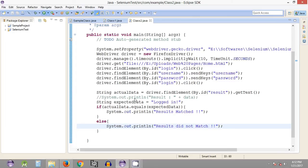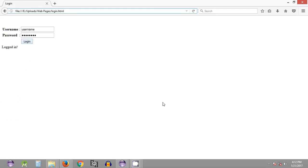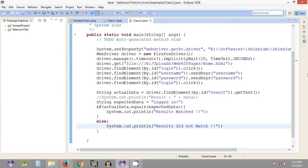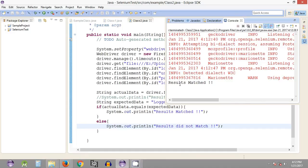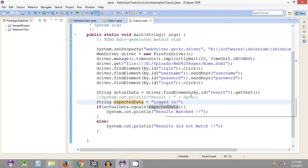Let's execute this. It is going to get the actual data and compare it with the expected data we provided. Since in this case it is the exact data we are providing, as you can see we get 'Results Matched' — the actual data is equal to the expected data.